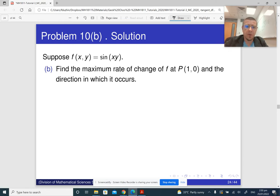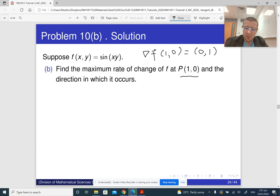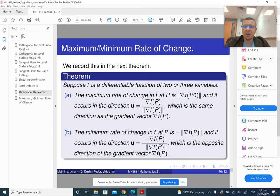Part b: find the maximum rate of change of f at the same point. Notice the point is the same, so we already know the gradient vector is (0,1). From the theorem on slide 76, the maximum rate of change is just the norm of the gradient vector, and the direction in which it occurs is the direction of the gradient vector.